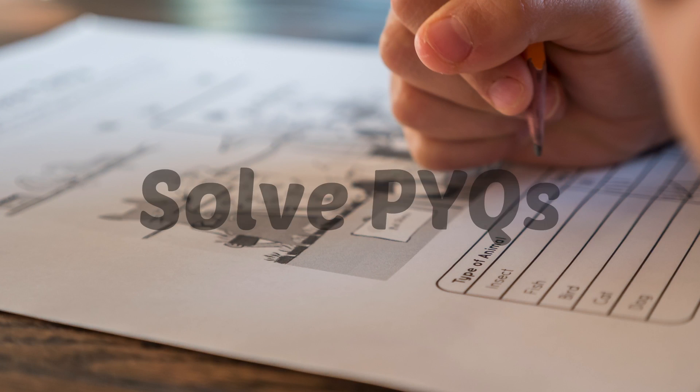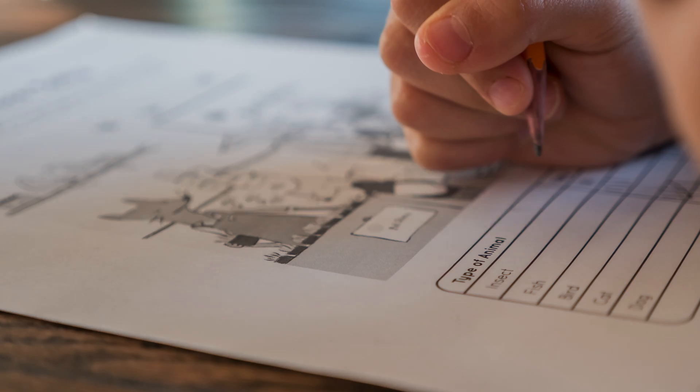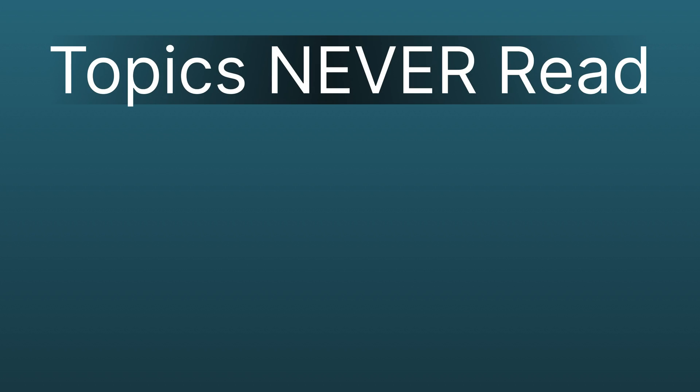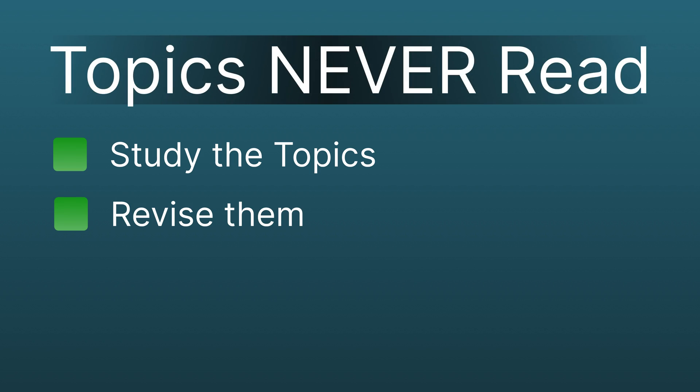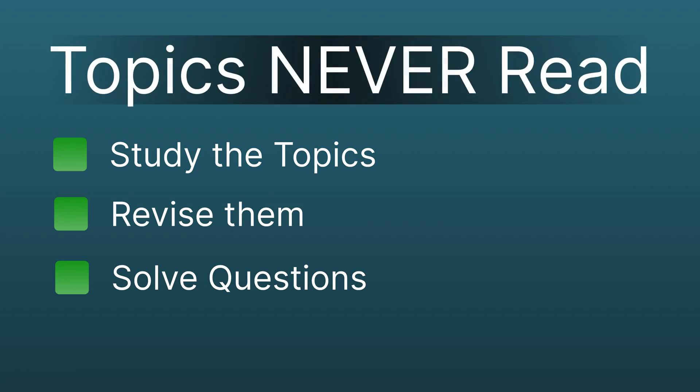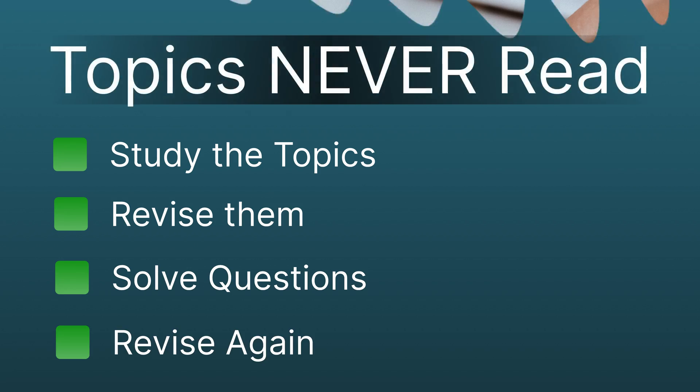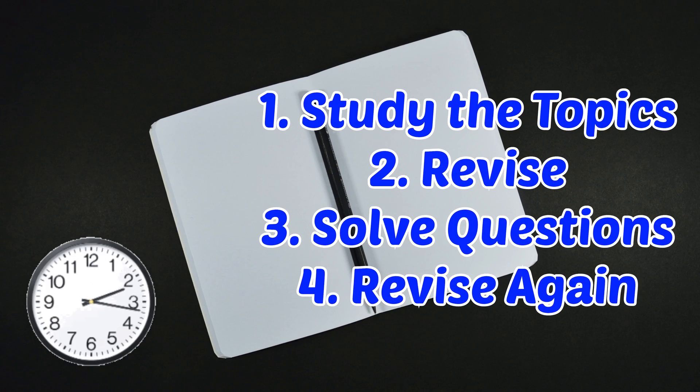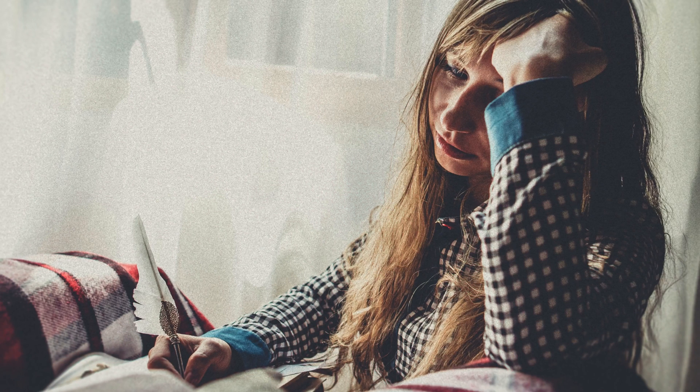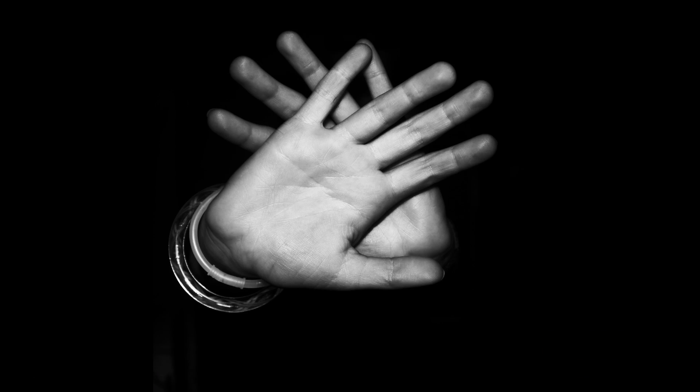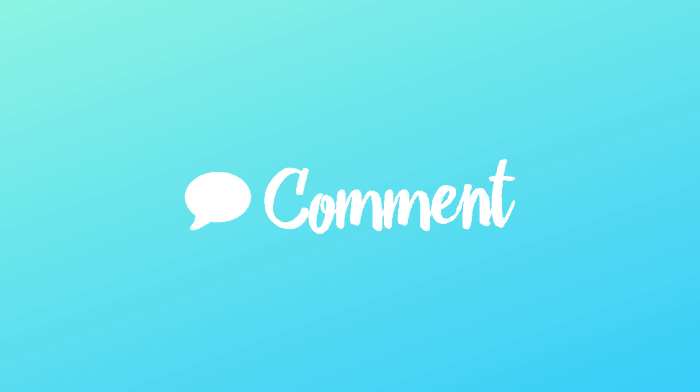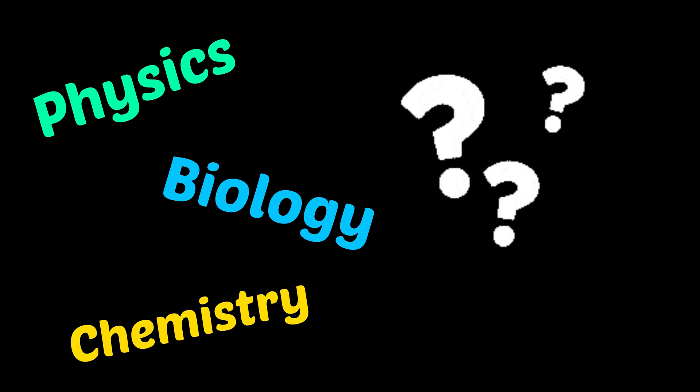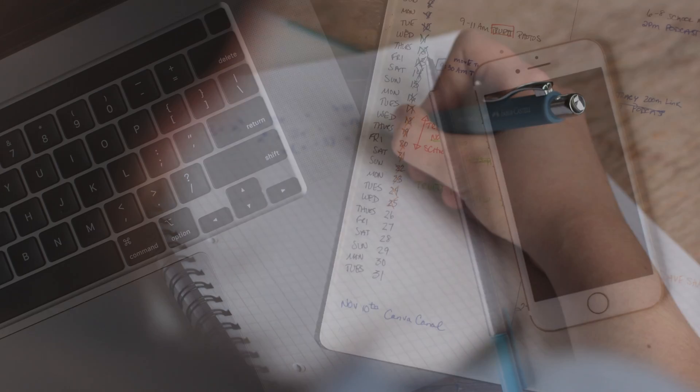For example, if you have gone through 70% of the topics once and did not see around 30% of topics ever, divide your time according to this. For topics you have already studied, you have to revise them and practice their questions. For the topics you never saw, you have to first study them, then revise them, then do their questions and after all those, revise them again. Calculate and assign the time according to these factors. If you are unable to do so, write in the comments below.